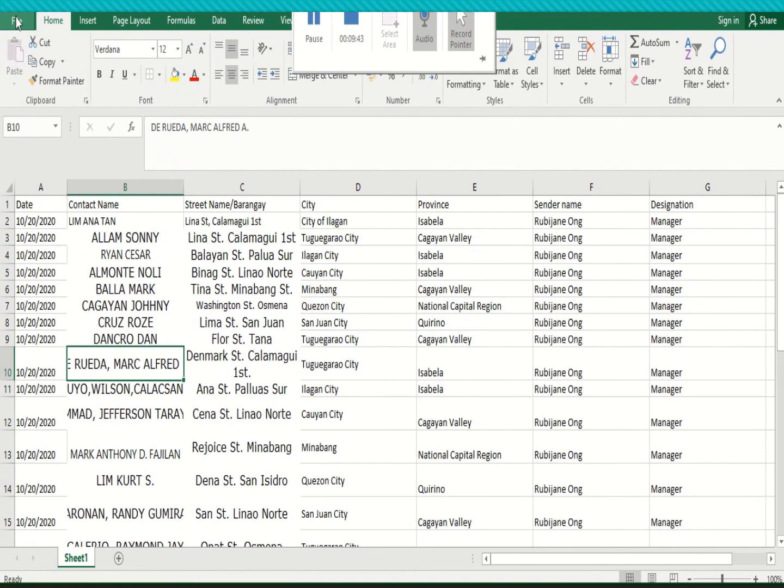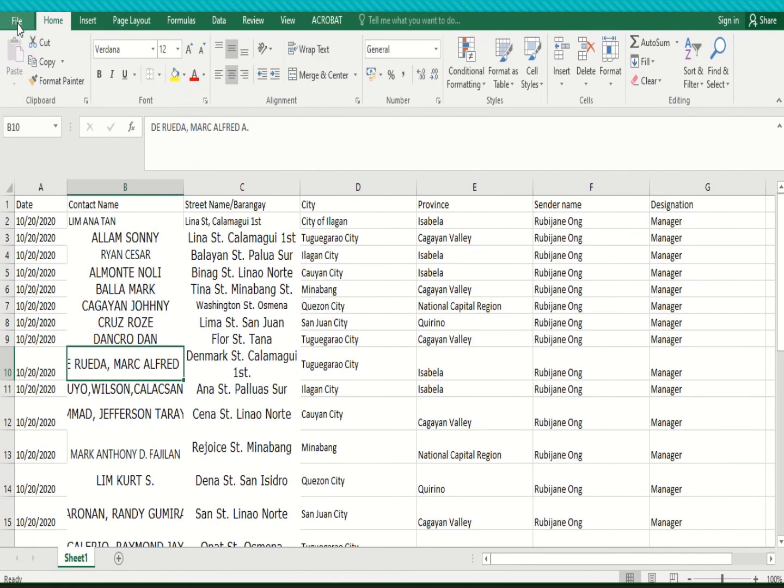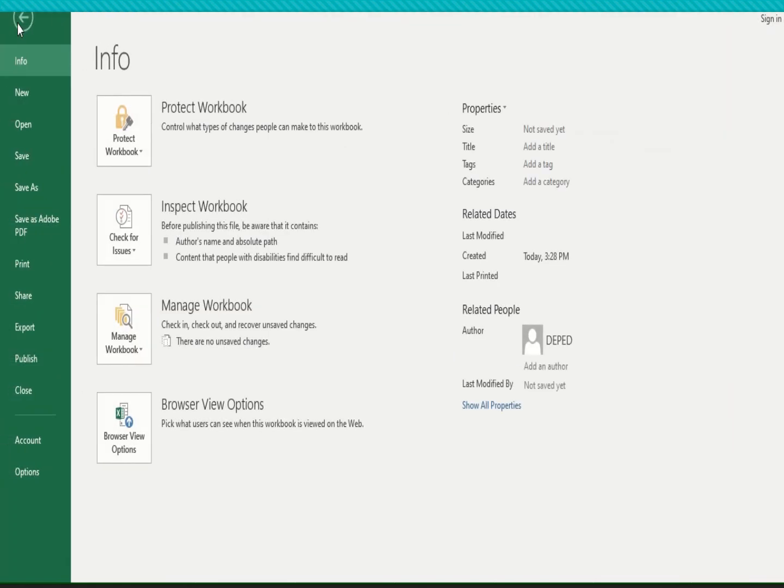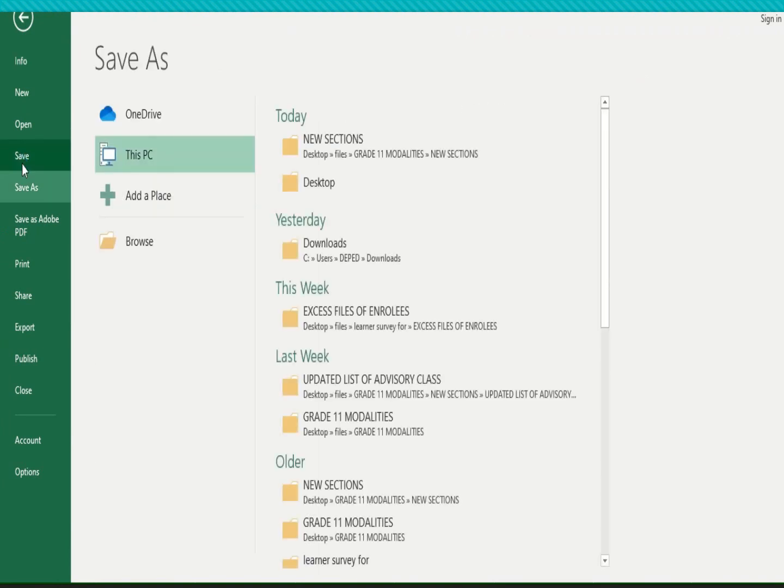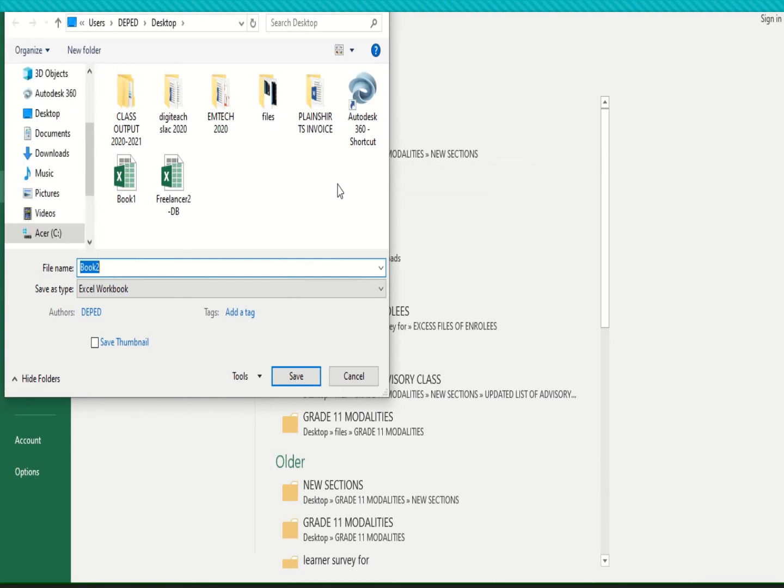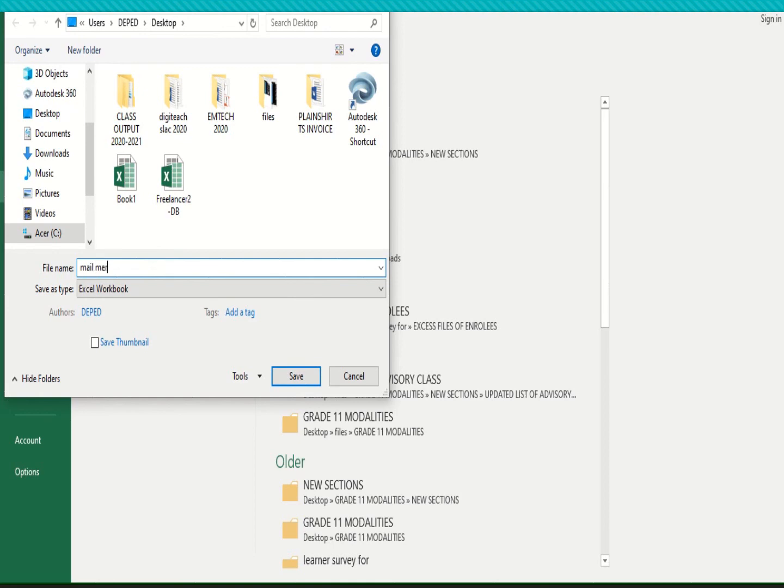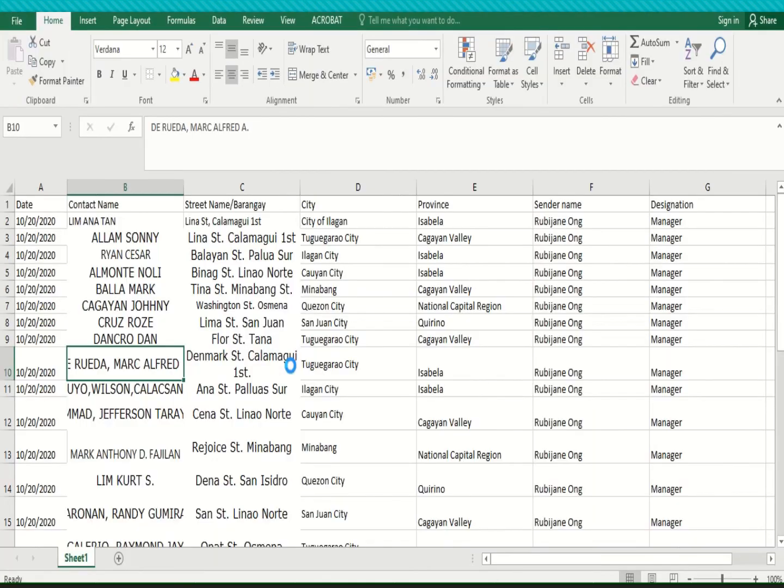Okay so if you are done typing do not forget to click file then save. And then you just save in desktop so that you can easily find your document. So you can type your desired file name here, it depends on you. We could use here mail merge data then save.